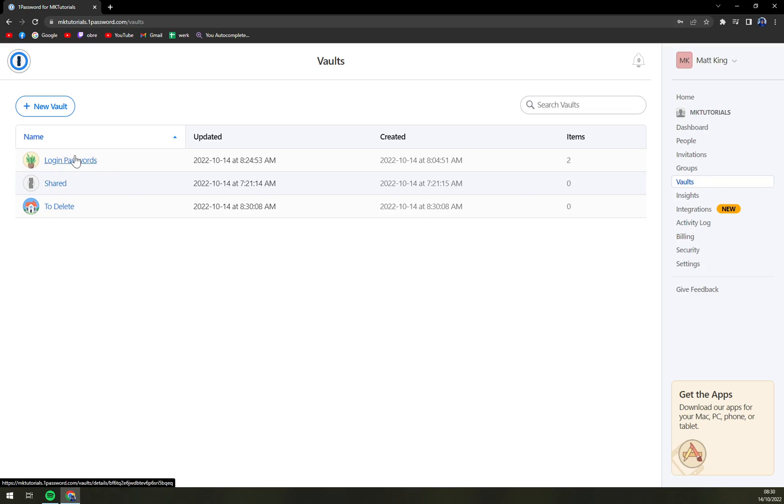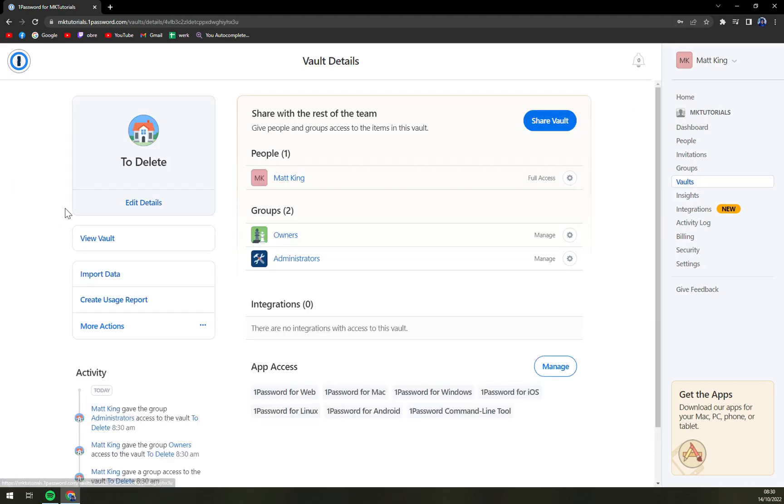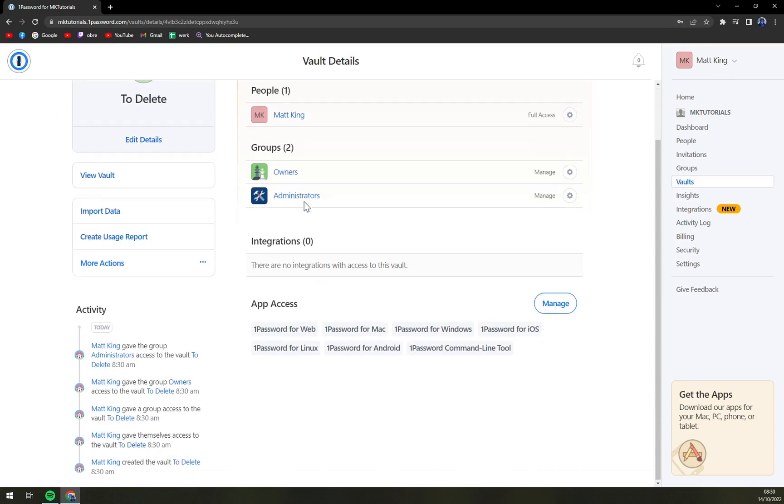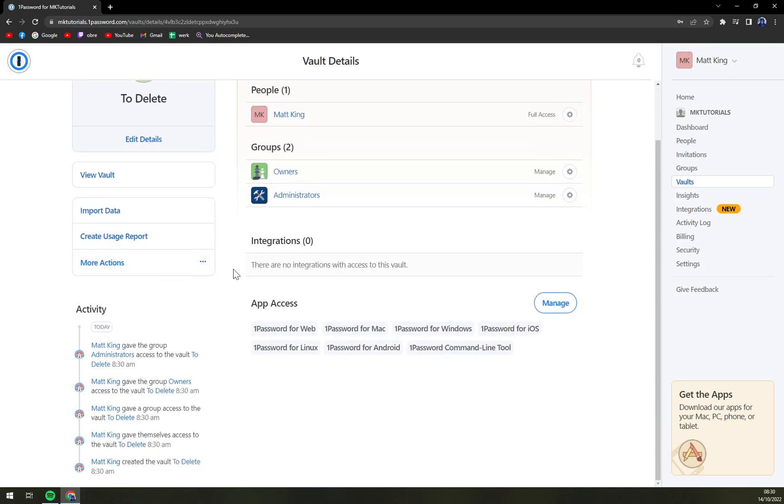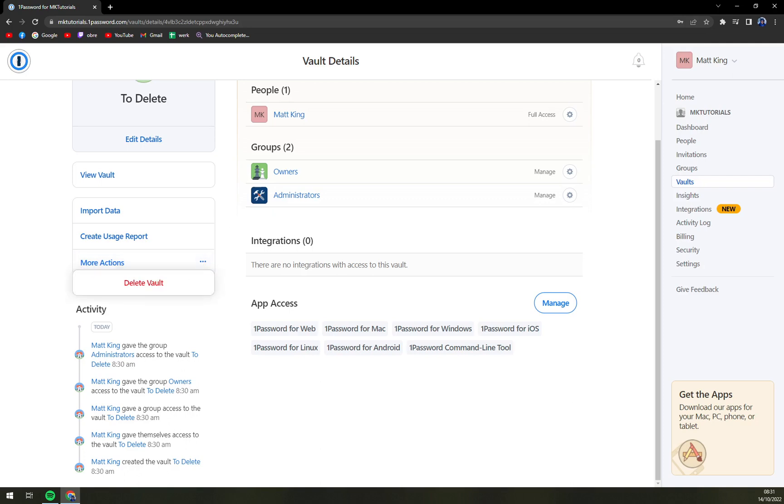So we're gonna click on 'To Delete' and we have the option of more actions. And once we click there, there is this red option 'Delete Vault' and we're gonna click there.